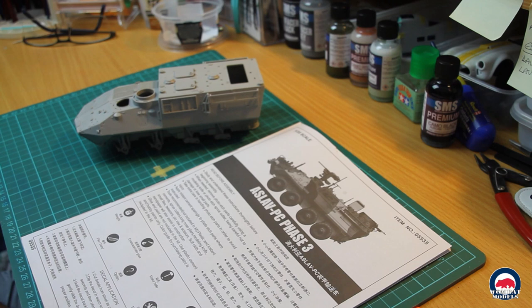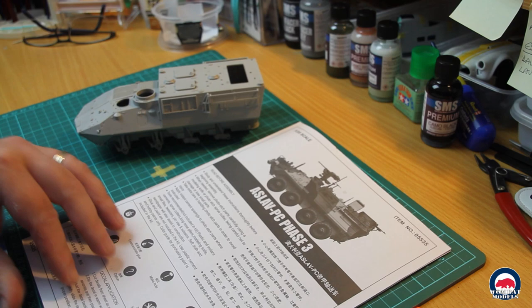G'day all, Wayne here from Wombat Models, and welcome back to the Trumpeter ASLAV PC Phase 3 build.